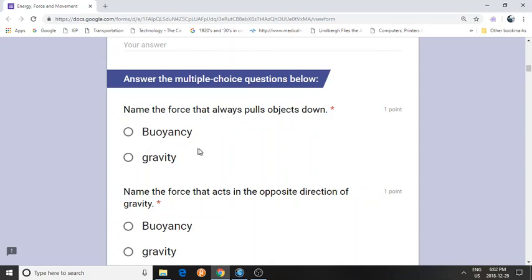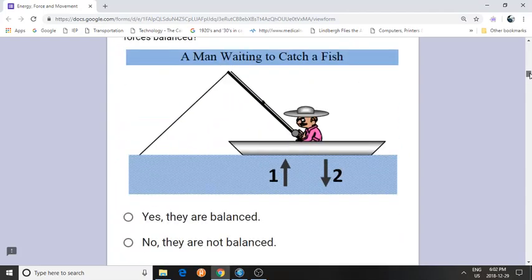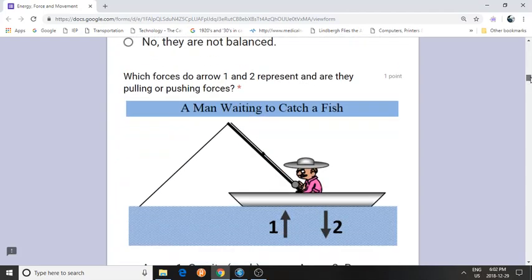Otherwise you cannot submit your quiz. So for example, 'name the force that always pulls objects down' — and that would be gravity, so you click that. Answer every question.